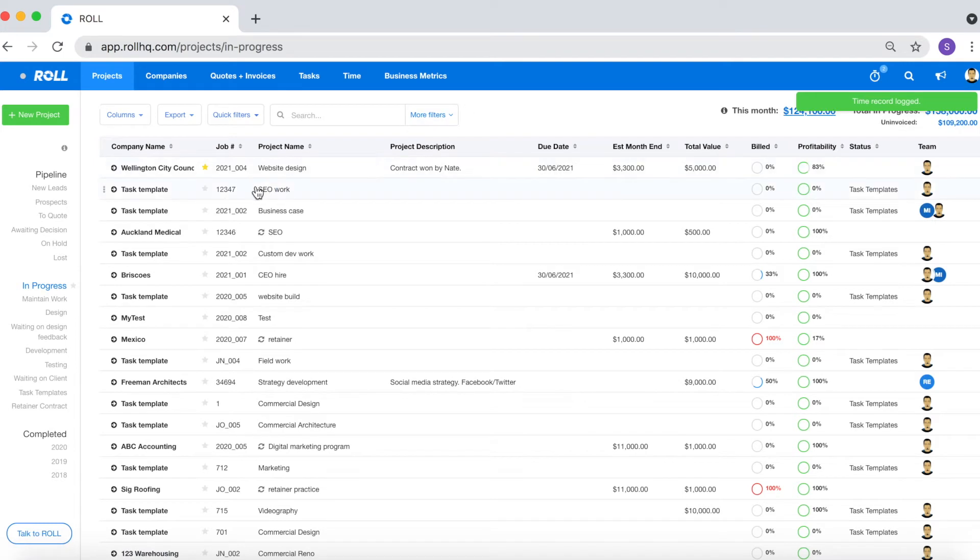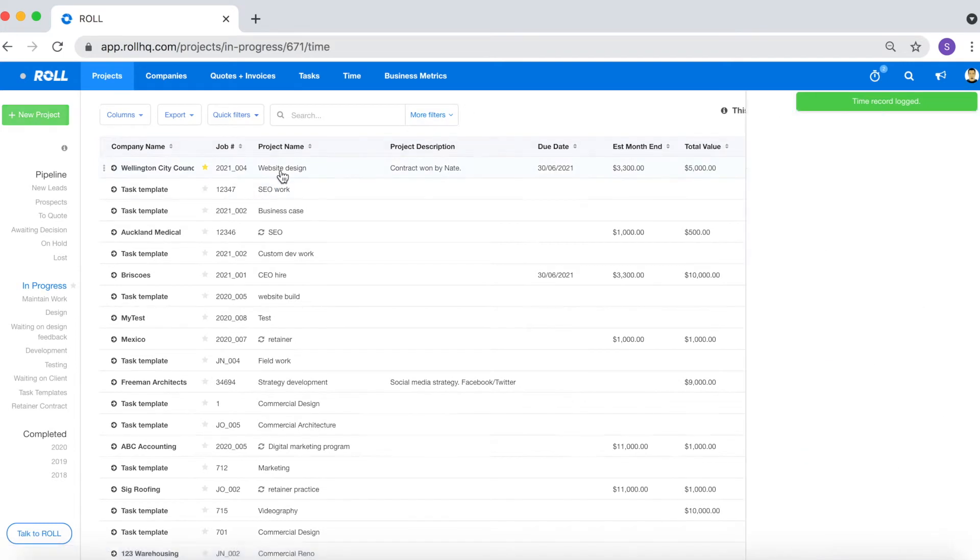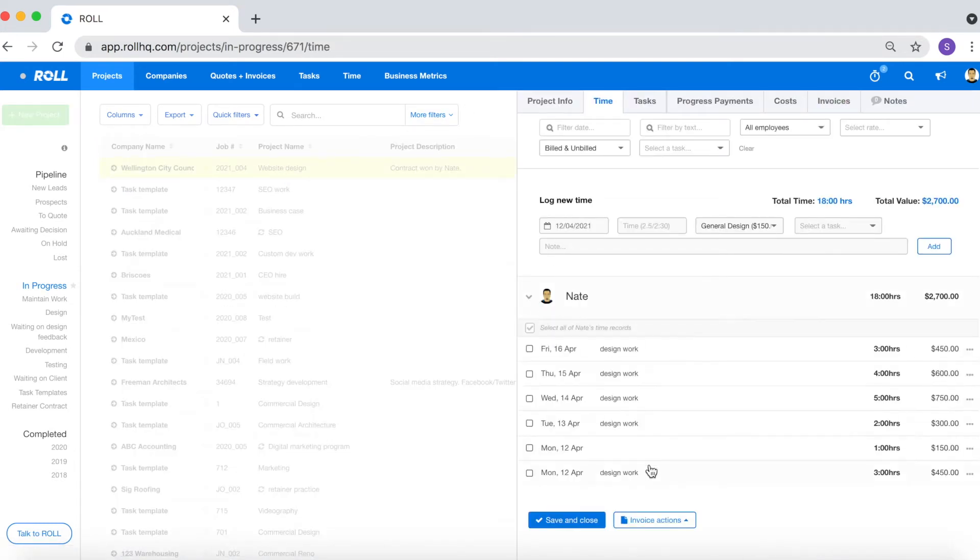If I go into the project I should be able to see the time that I've just logged. There it is.